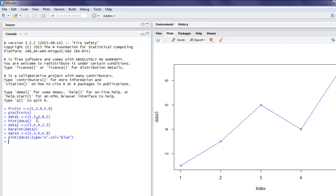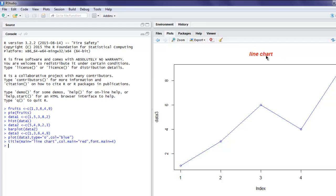You can specify additional details like the title using the main parameter — for example, main as 'Line Chart'. You can also specify the color, setting it to red, and set a font. As you can see it now says 'Line Chart' as the title with the updated font and color. In this video we covered how to draw a pie chart, histogram, bar chart, and line chart in R.